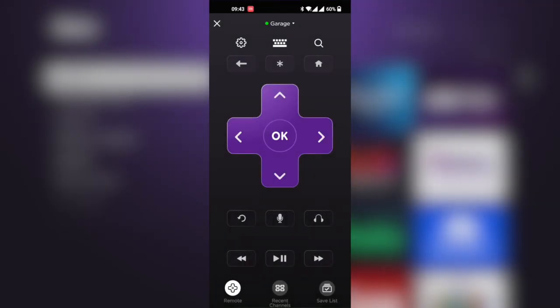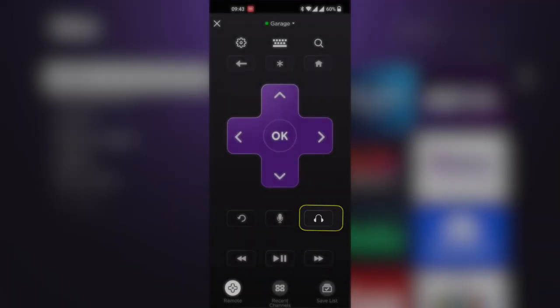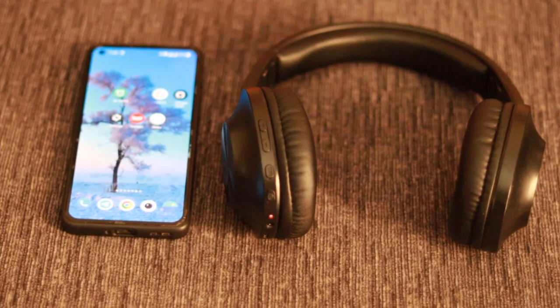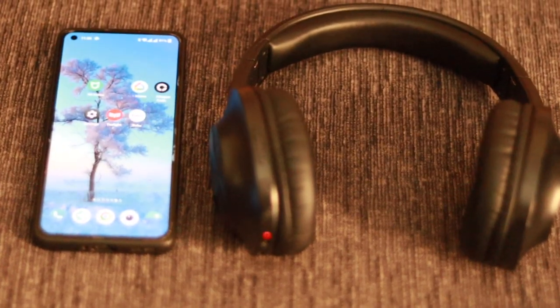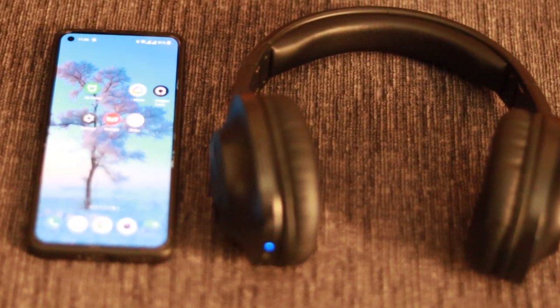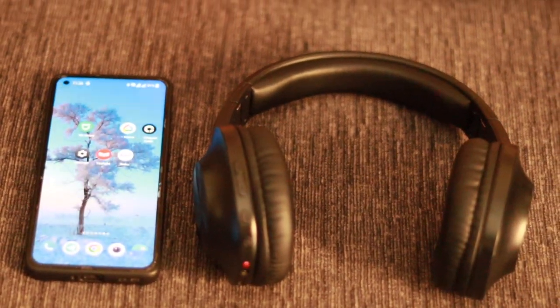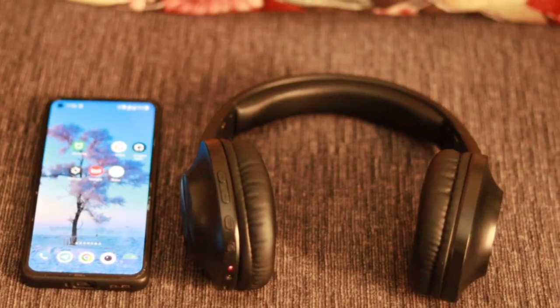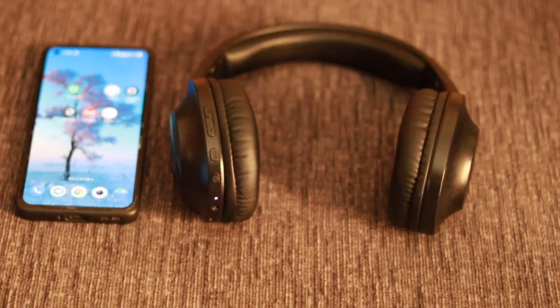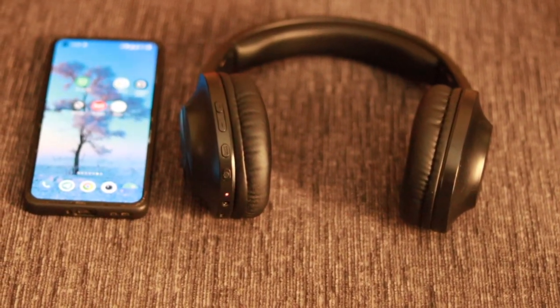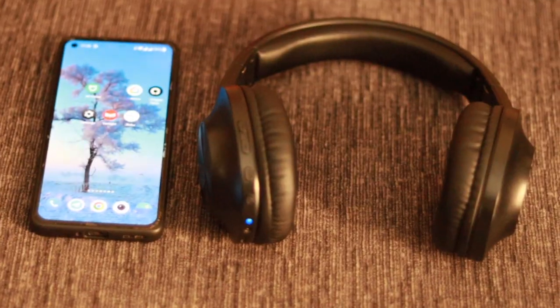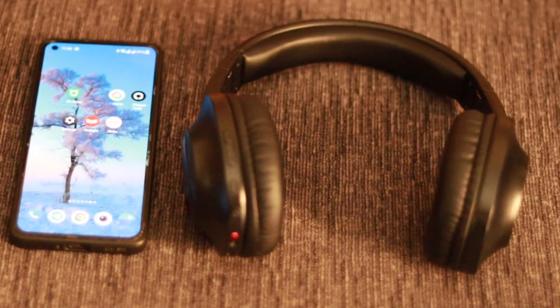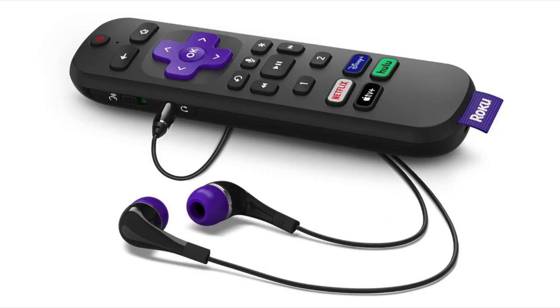You can also enable private listening, which means you can connect your Bluetooth headphones to your Roku TV through your phone. Pair your Bluetooth headphones with your phone, then audio from the Roku device is relayed to you through the phone. This is helpful if you don't have one of those Roku remotes with a 3.5 millimeter headphone jack.